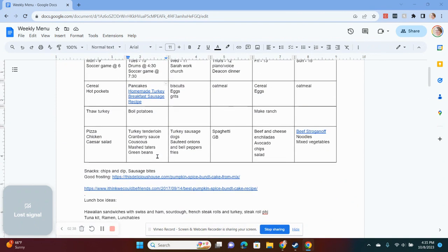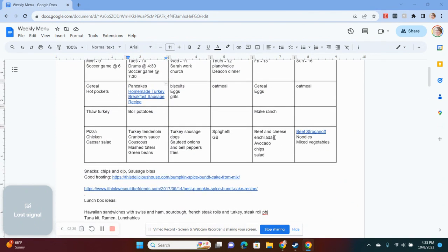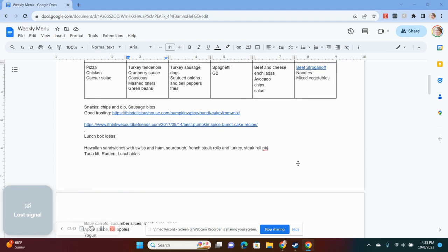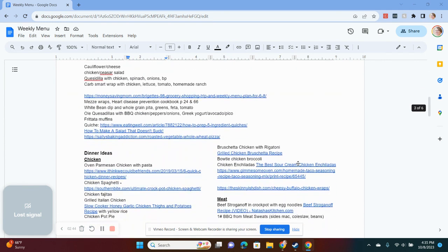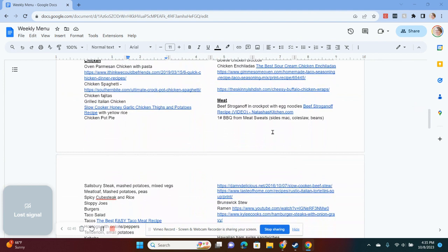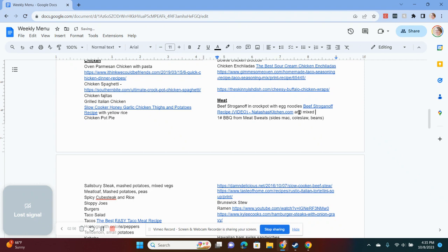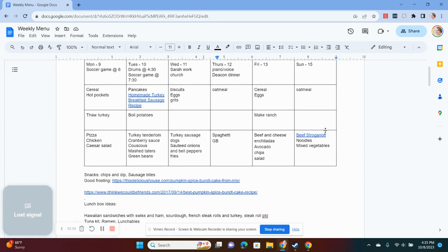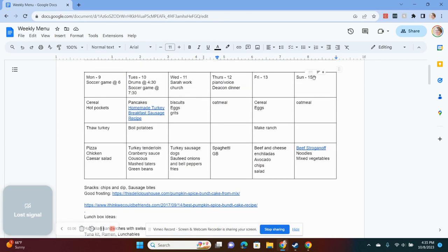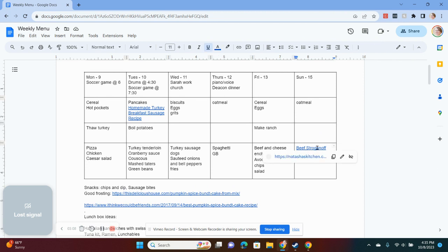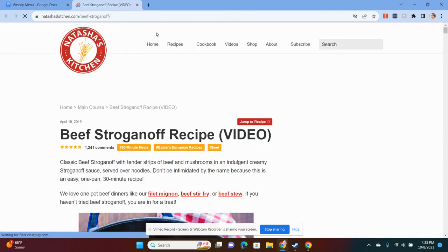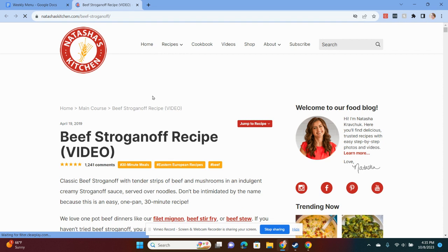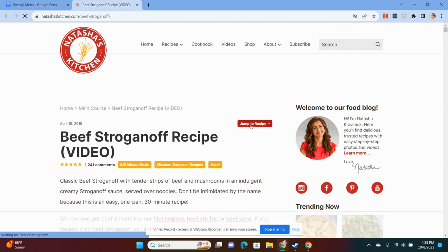So, for example, I found this really good beef stroganoff recipe and that is under my meat category. And I'll go ahead and put what I do with it. I usually do it with egg noodles and I do the bag of mixed vegetables. You could do peas and carrots, but just so that I have that complete meal already. And I will go ahead and hyperlink that recipe so that when it's time to make dinner or prepare it, I just click on it.